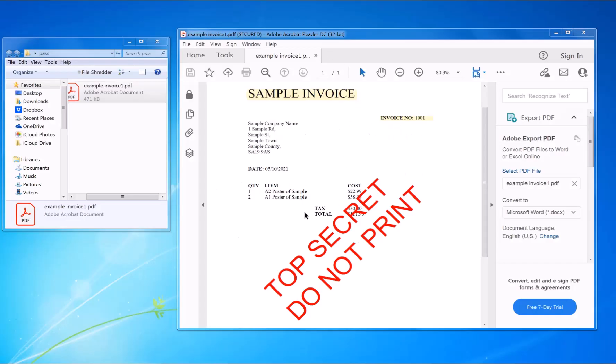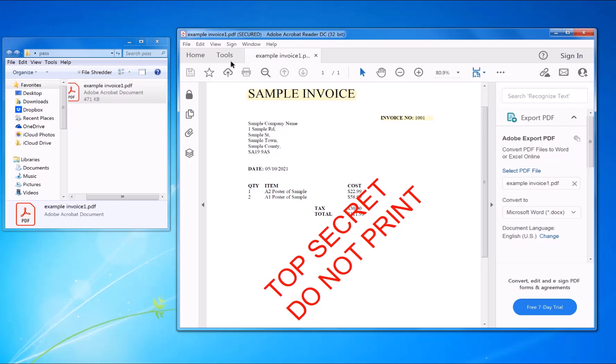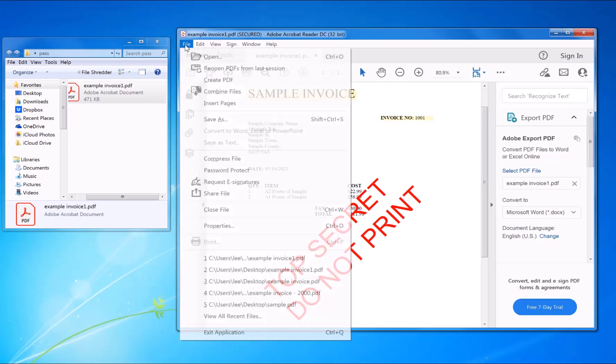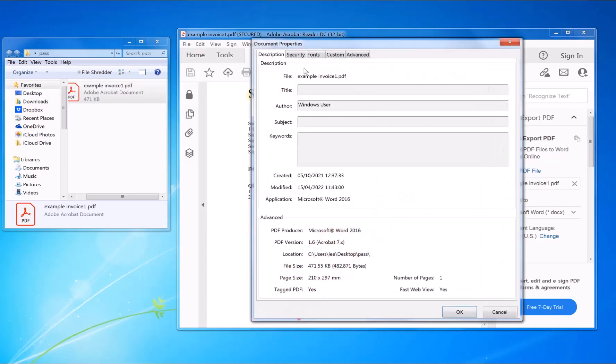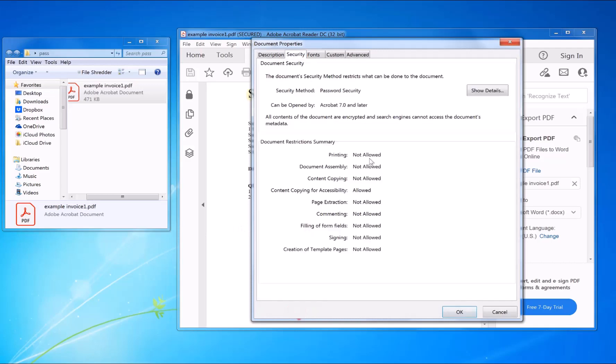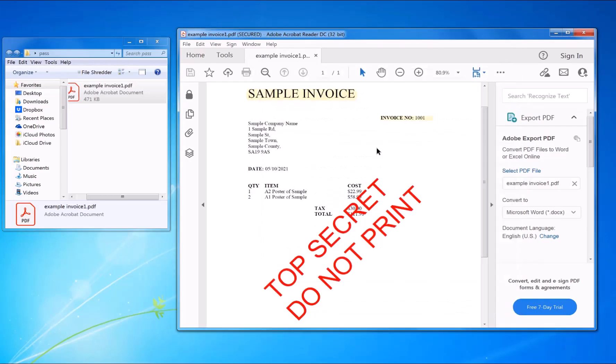For example, this PDF has been opened in Adobe Reader and you can't print it out because it's password protected. If you go into File, Properties, Security, you can see it's not allowed for printing.